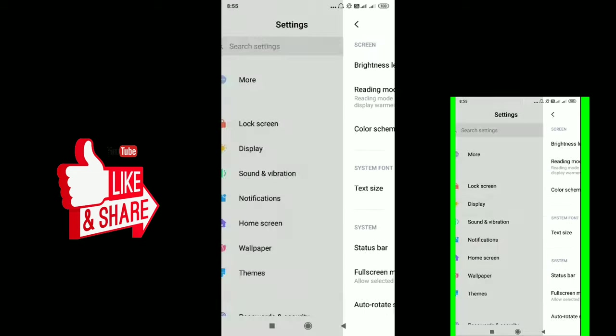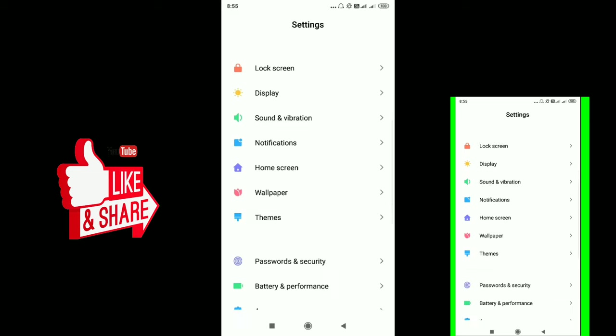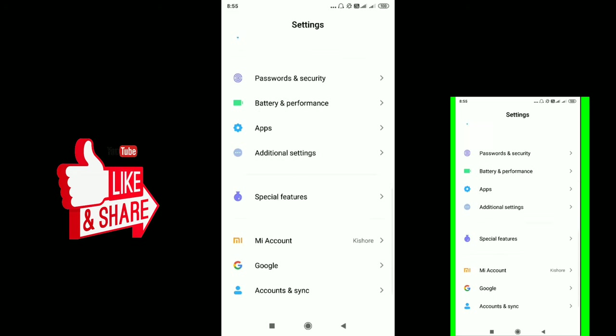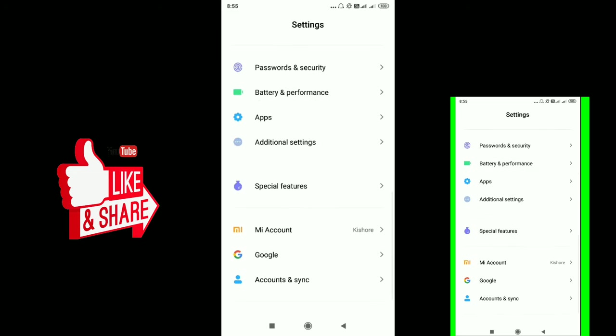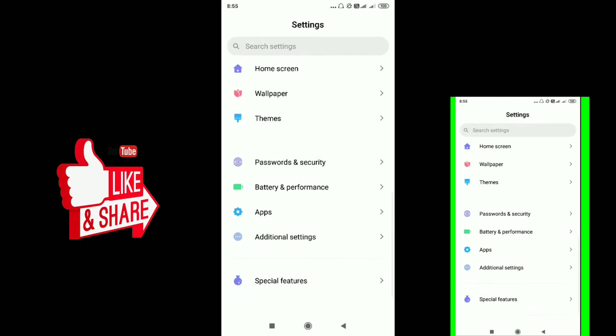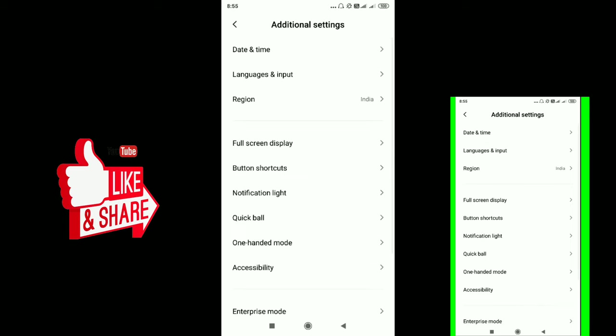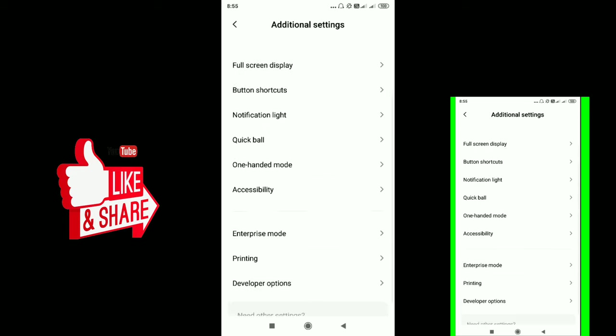You can set the digital settings by selecting the additional options. If you want to select the additional settings, you can select the date and time along with other options like Always on display and full screen display.